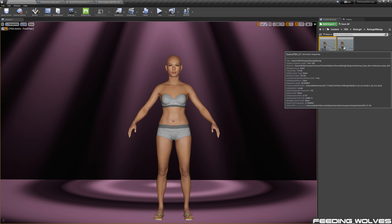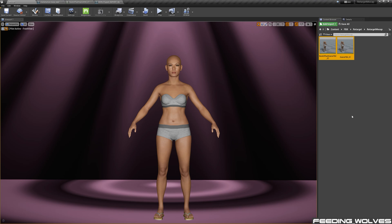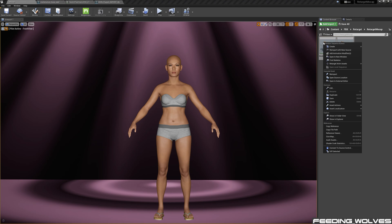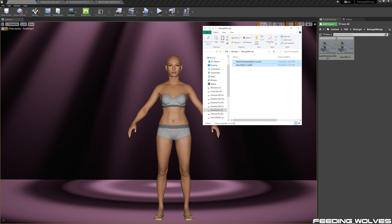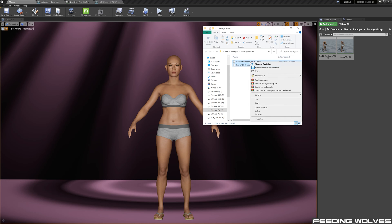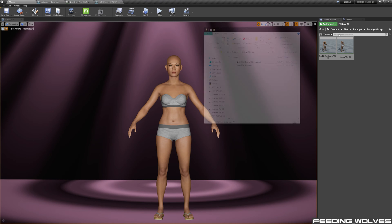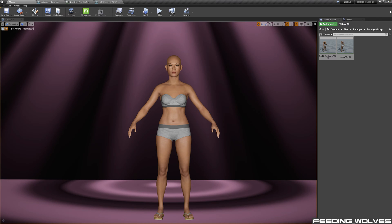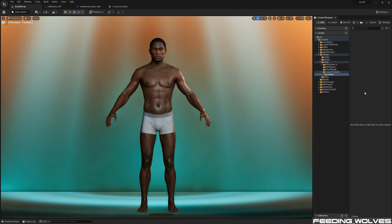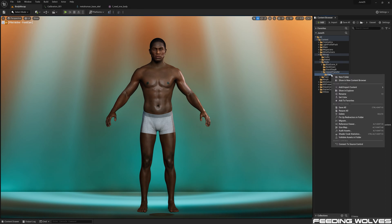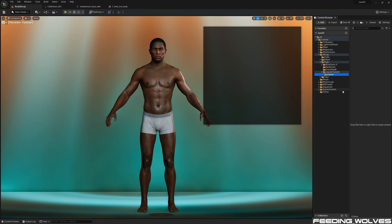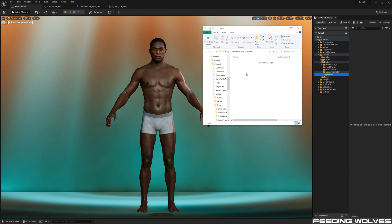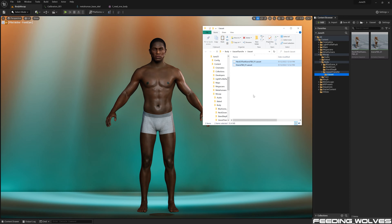Now I'm going to select these metahuman animations, right-click, Show and Explore, and copy these. Inside of this UE5 project that I've set up specifically for fine-tuning Enzo's mocap data, I'm going to right-click on this folder and Show and Explorer. And now I'm going to paste the animation UE assets from my 4.27 project.